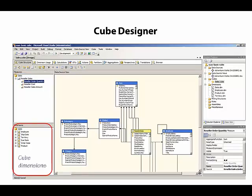In the bottom left corner, we see cube dimensions. Cube dimensions are based upon the database dimensions that we see in Solution Explorer.